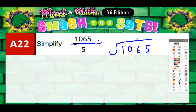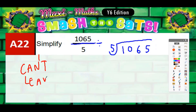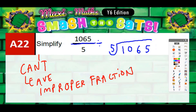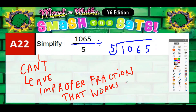In your SATs, if there is an improper fraction that works out exact, you can't leave it — you have to divide it. That's worth noting: you can't leave an improper fraction that works out exact. Sometimes you might not know if it works out exact or not, but this one you should know, and we'll discuss why in a second.